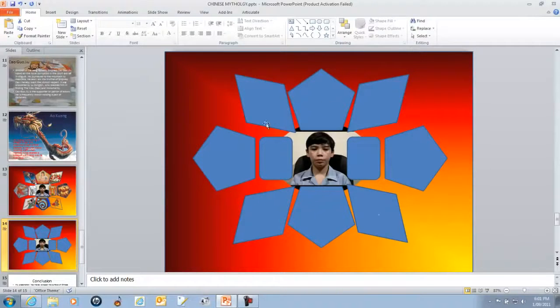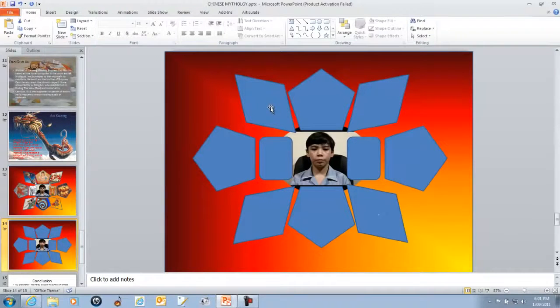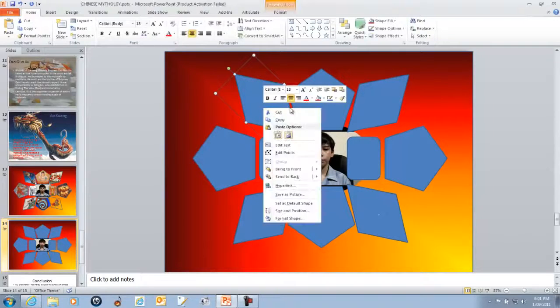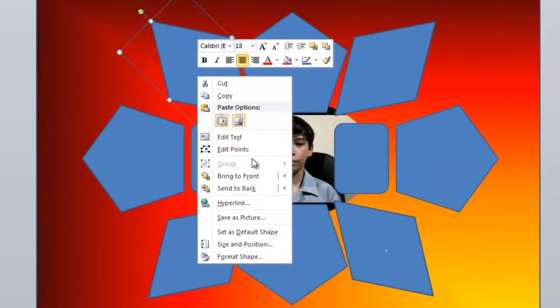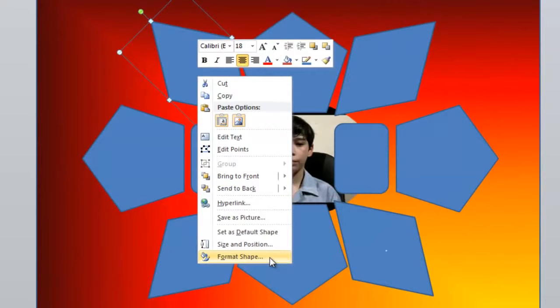And then you right-click on the shape that you want to put it in. In my case, a diamond. Then you go to Format Shape.